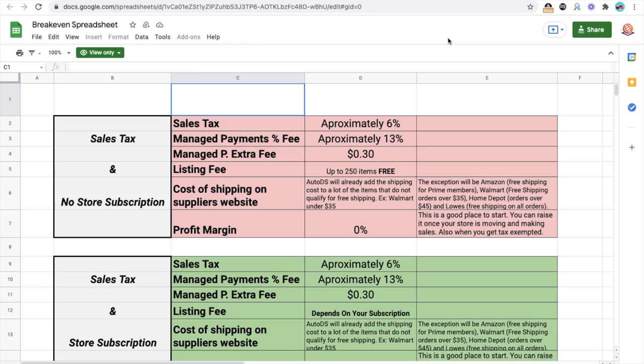When you have a store, you're going to have to pay sales tax when you're purchasing items from your supplier. And if you don't have a store subscription, things are going to be different than when you do have a store subscription on eBay. By this time, if you're watching my channel, you know that we here cover everything regarding eBay dropshipping and e-commerce. This video is specifically for people that are dropshipping on eBay.